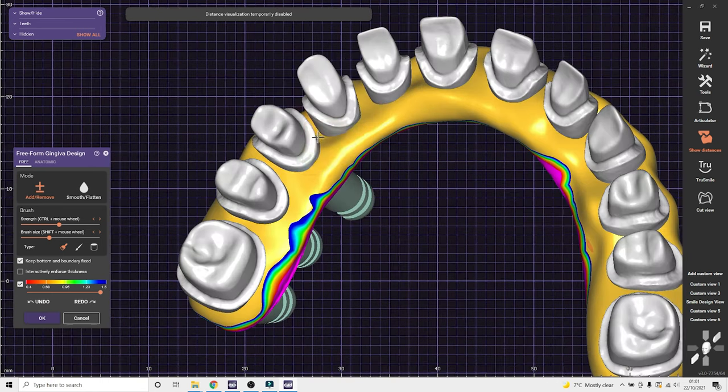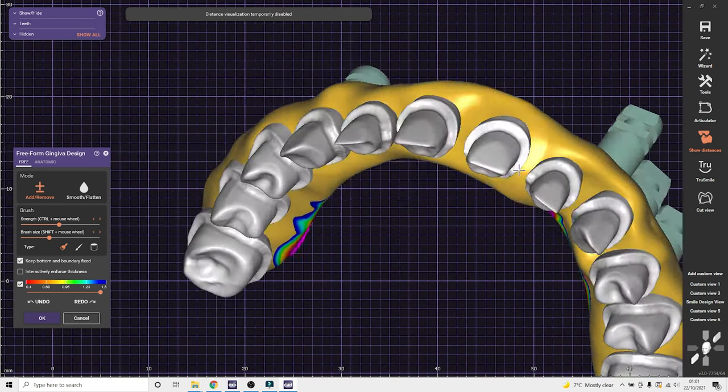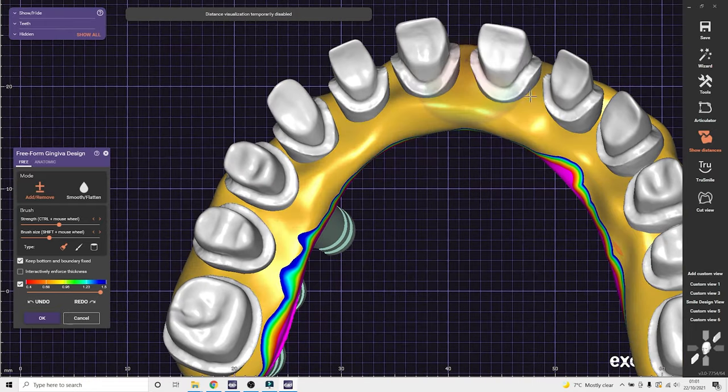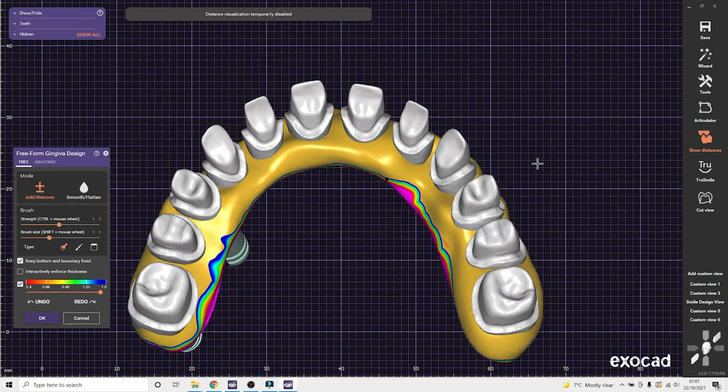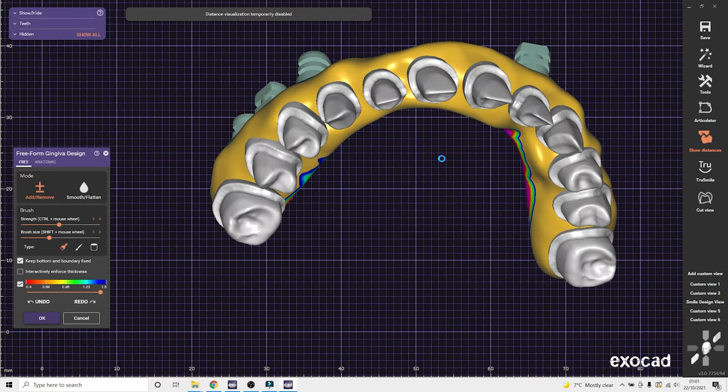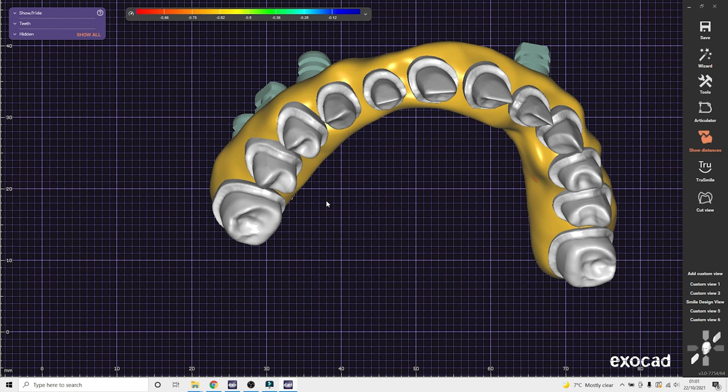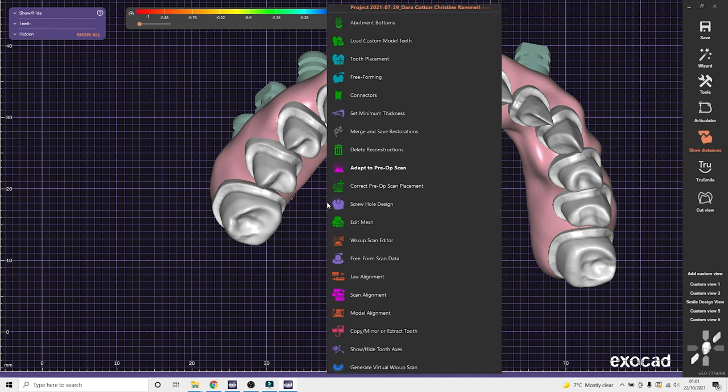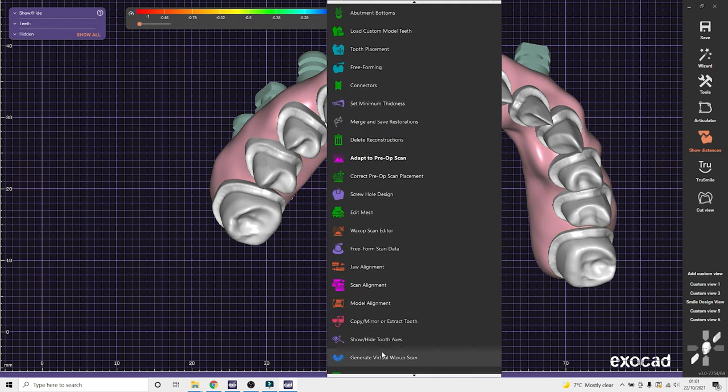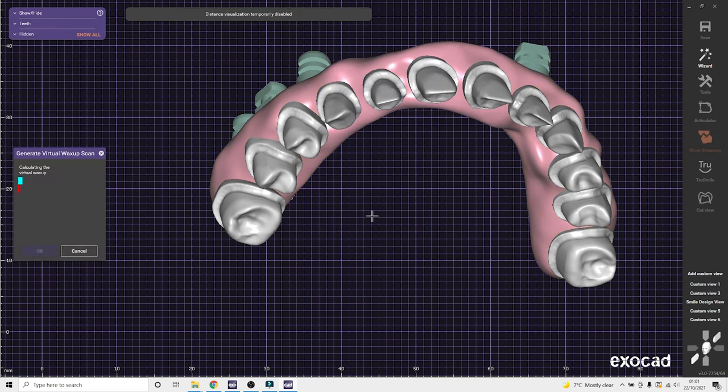So once the margins of the thin balls are exposed, I'm not too fussed about the rest of the gingiva. I can select OK.